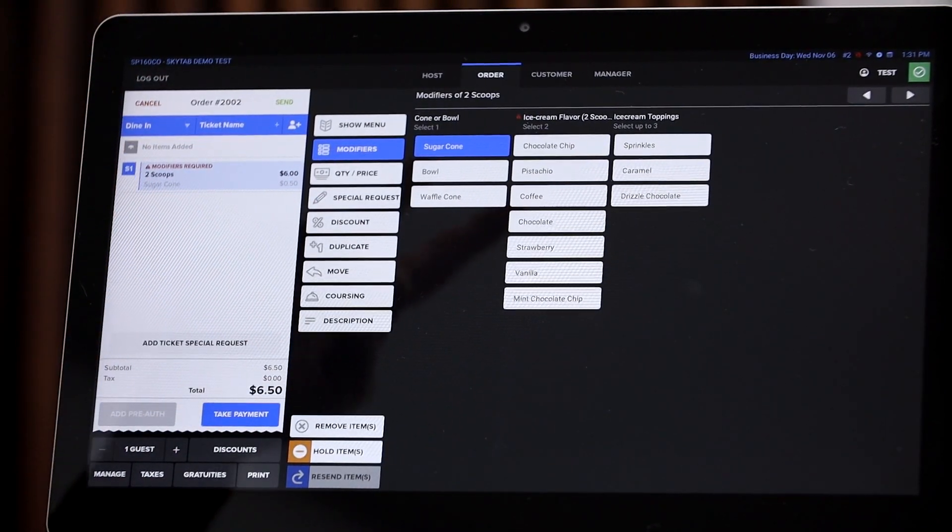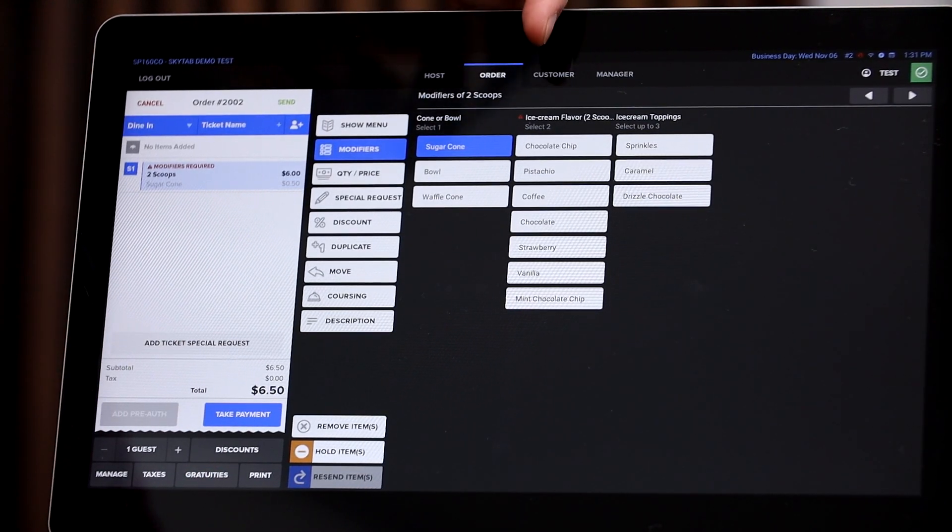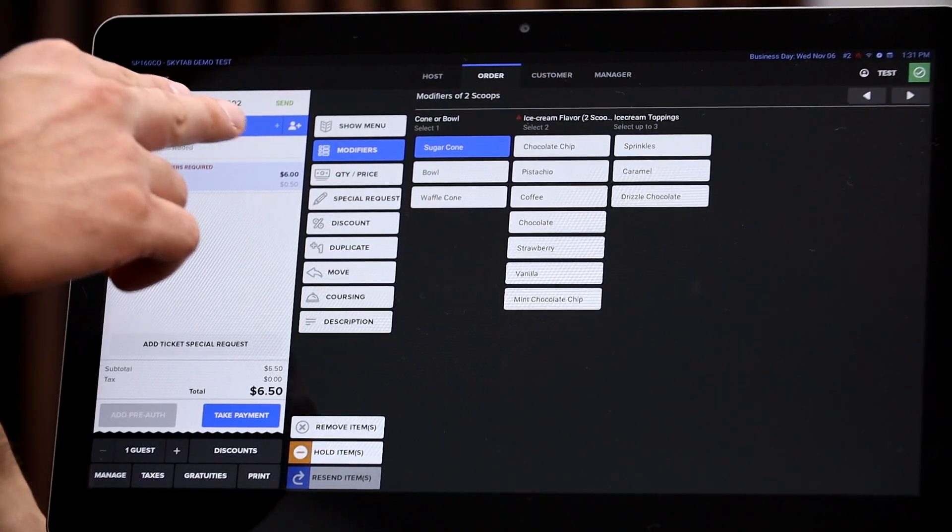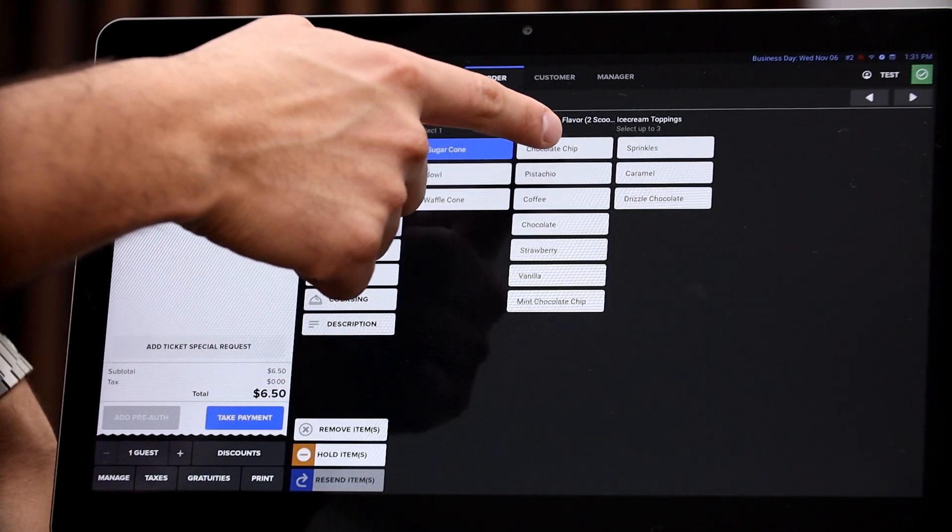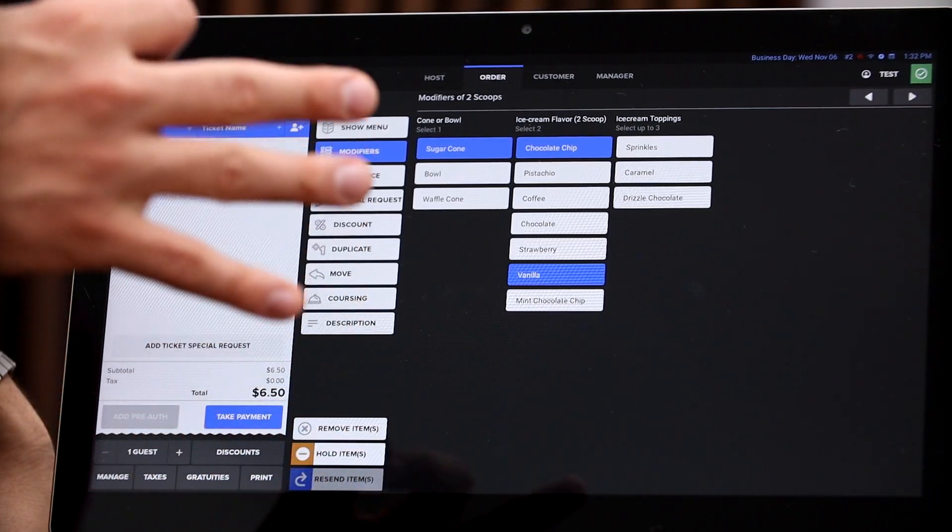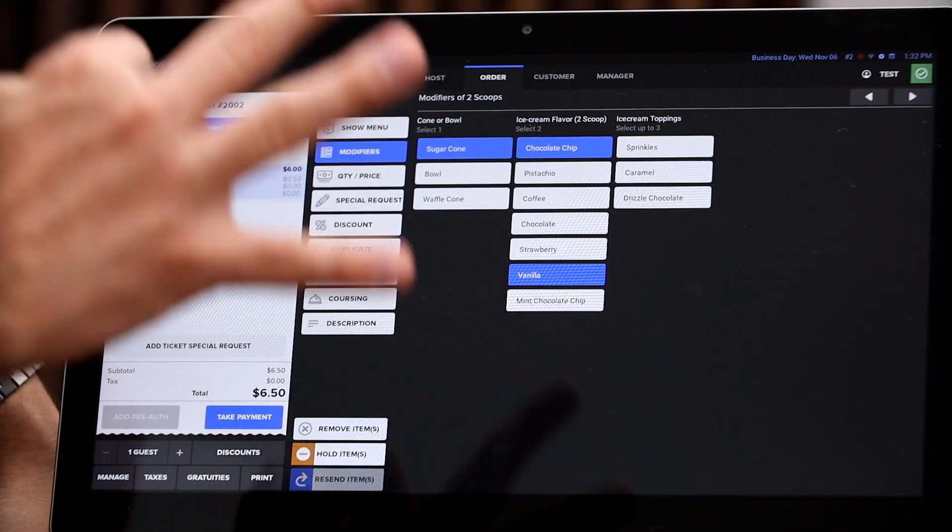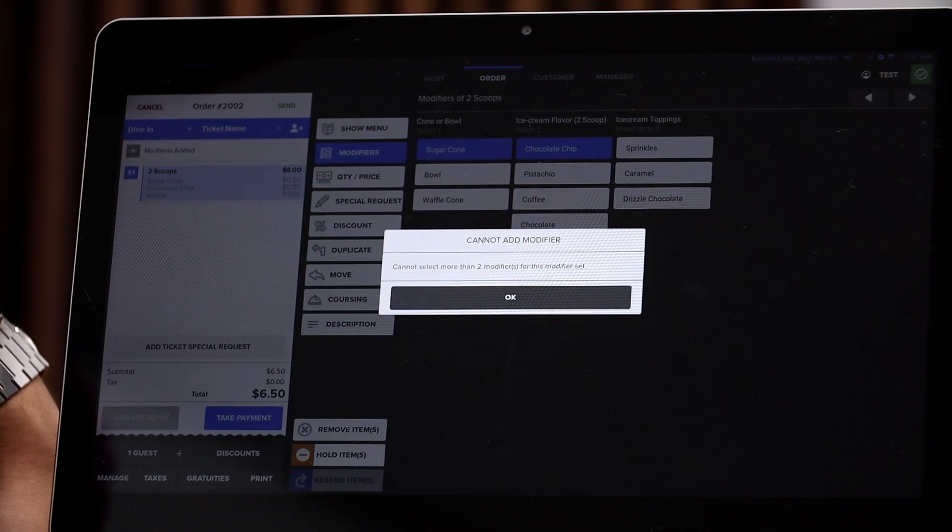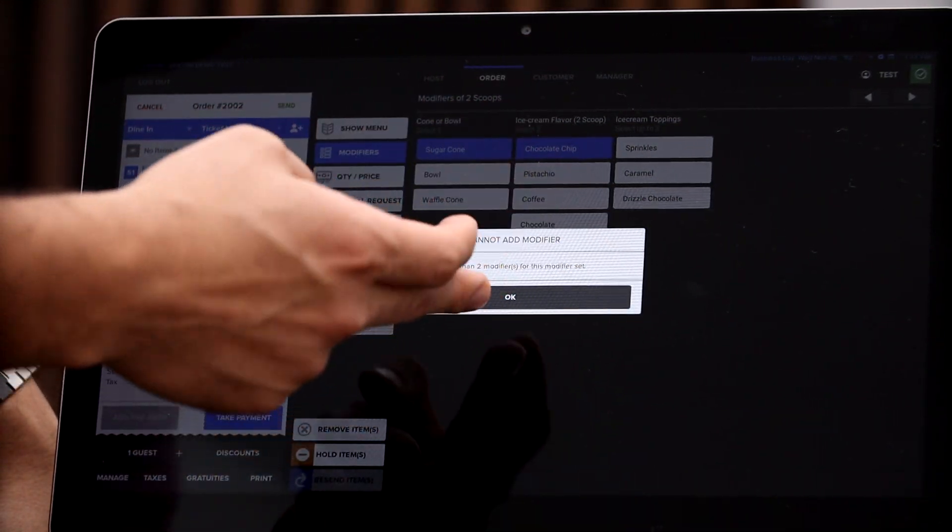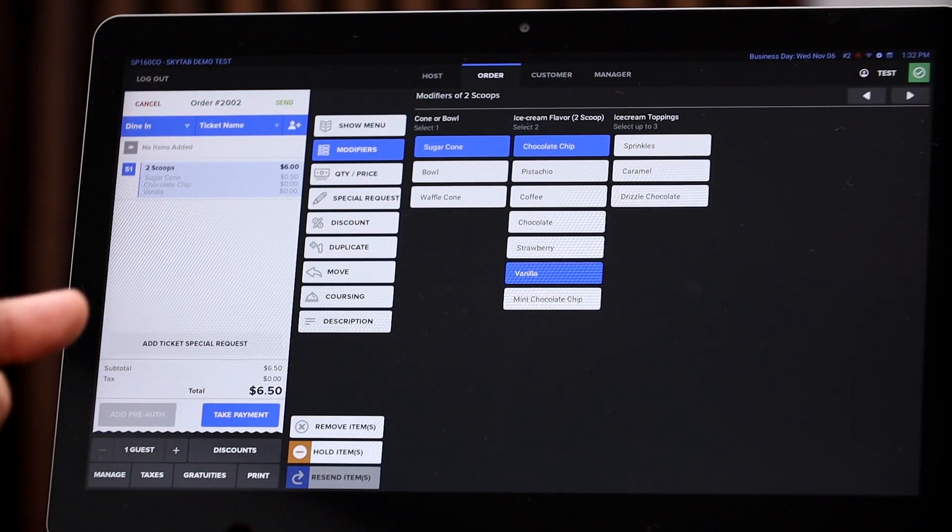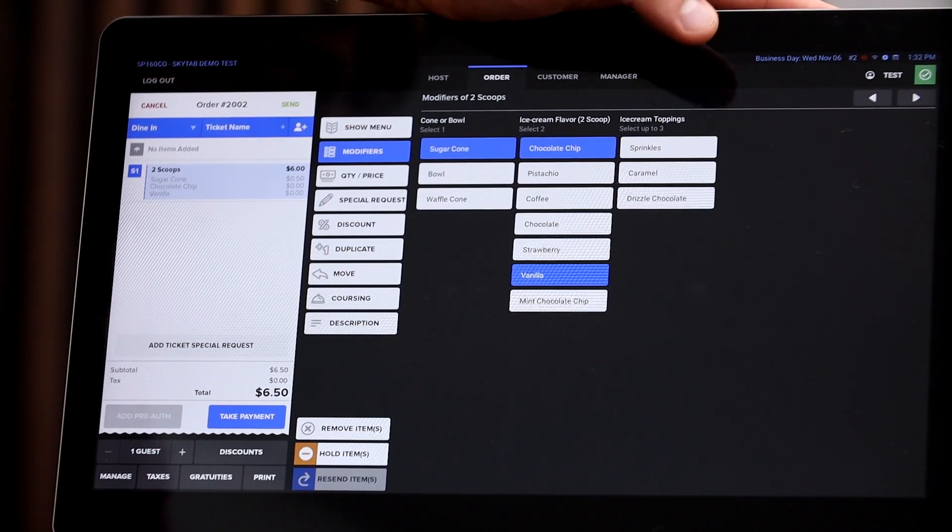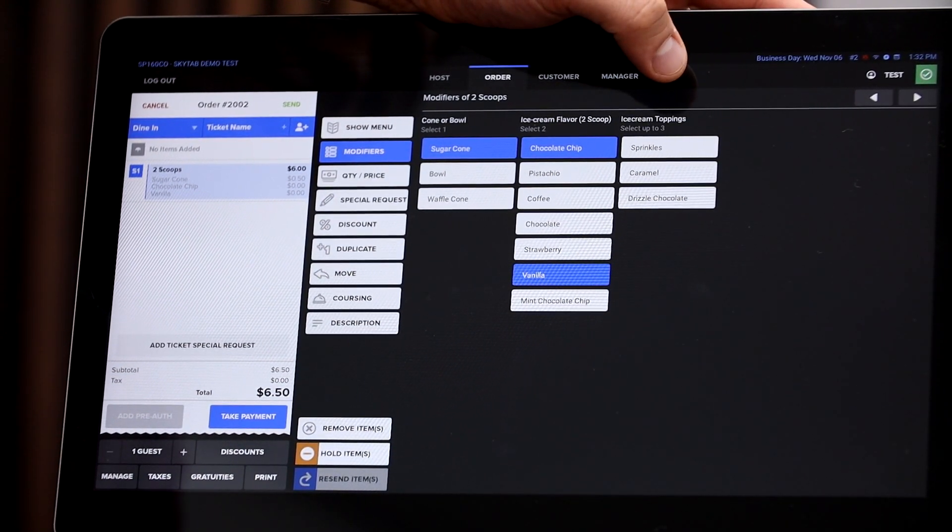However, for the ice cream flavors, because this is a two scoop ice cream, they're allowed to select two. So for example, chocolate chip and vanilla. But if your employee tries to select a third ice cream, for example coffee, this error is going to come up and it's going to say you can only select two modifiers, not three. So this is going to prevent your employees from either overcharging or from giving away product that you definitely don't want to give away.